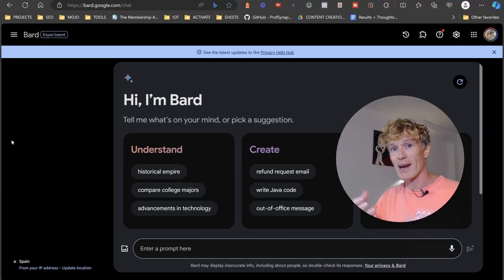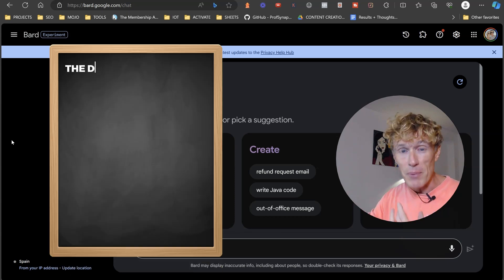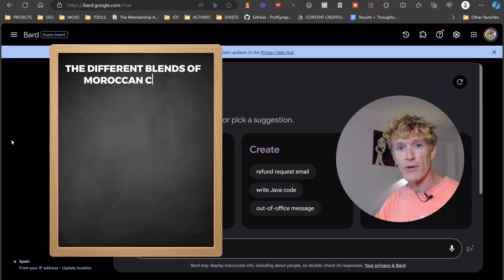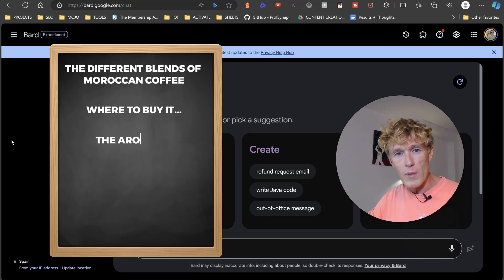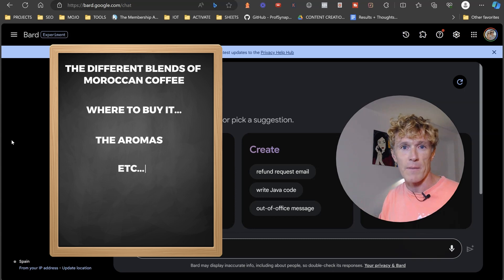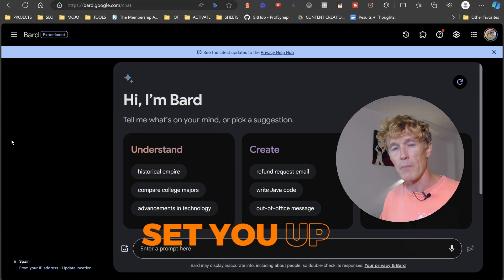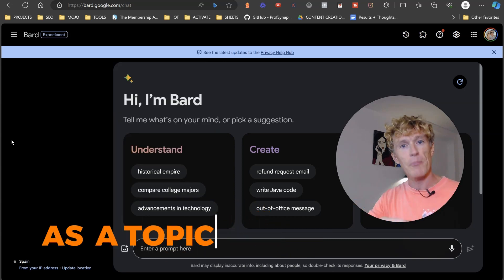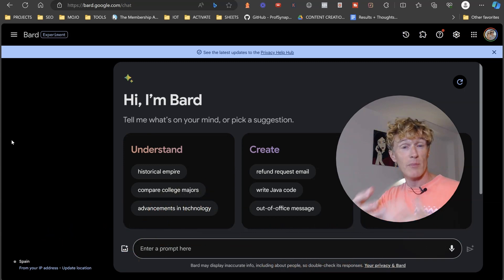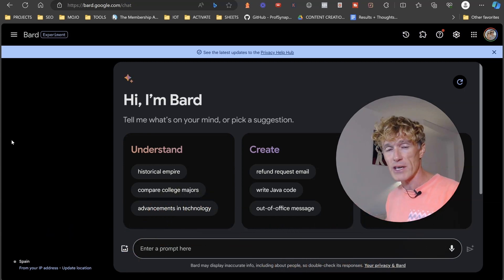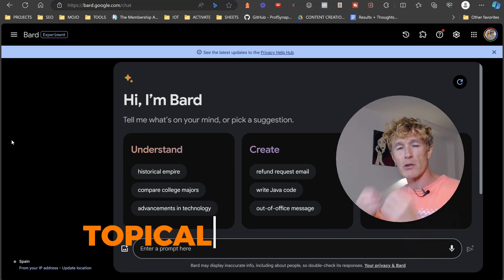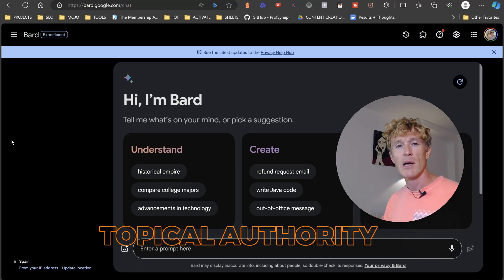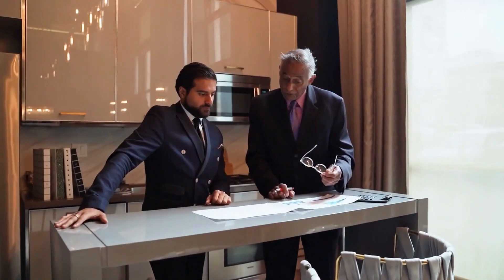So you want to be creating content about the different blends of Moroccan coffee, where to buy it, the aromas, etc. These are the things that are going to set you up as a topical authority within the Moroccan coffee niche or whichever niche that you're in. And notice I say topical authority here, because what this basically is, is an authority of a topic.